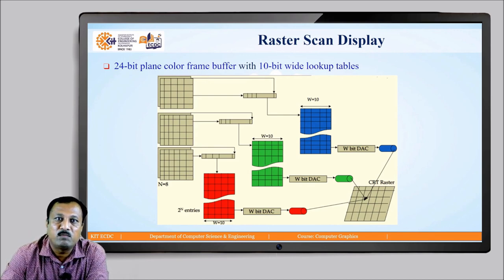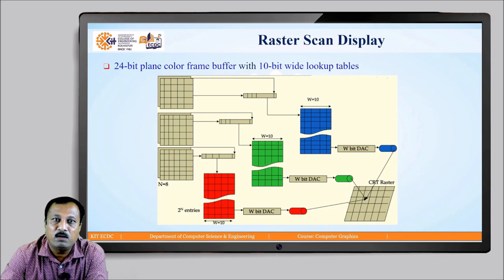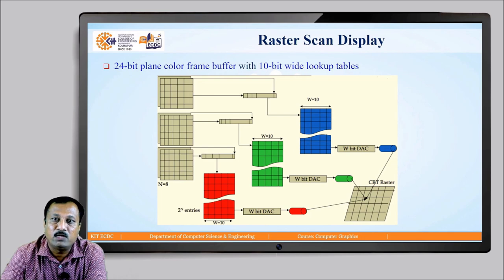The figure shows a 24-bit plane color frame buffer with a 10-bit wide lookup table. In this example, n equals 8 for each of the 3 primary colors and w equals 10 for each primary color. Thus, instead of 2 raised to 24, a total of 2 raised to 30 intensity levels are available for each pixel on the CRT surface using a w-bit wide lookup table.